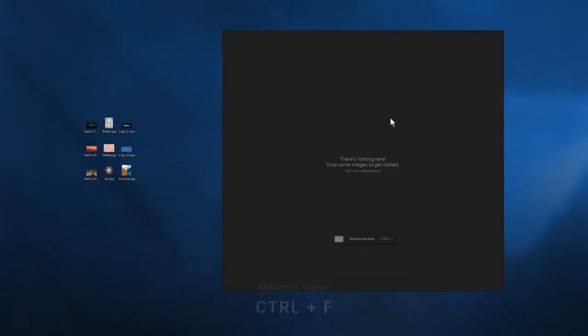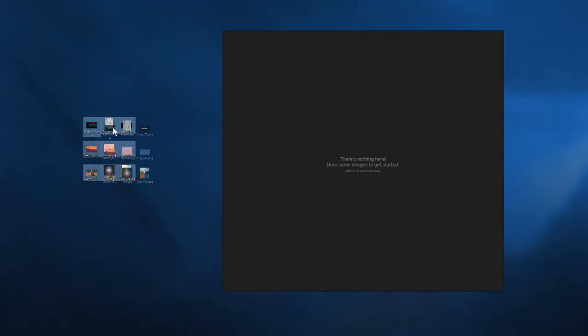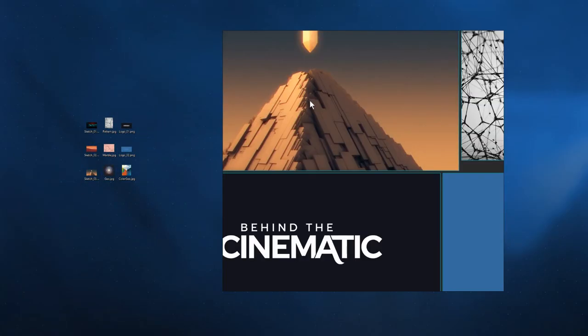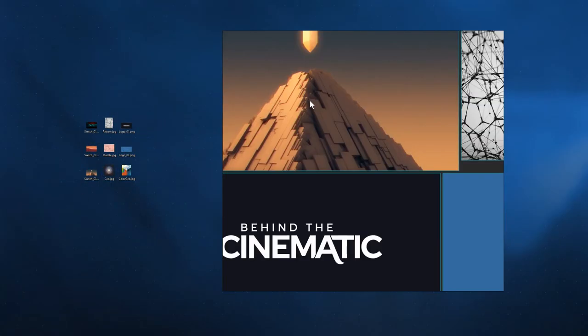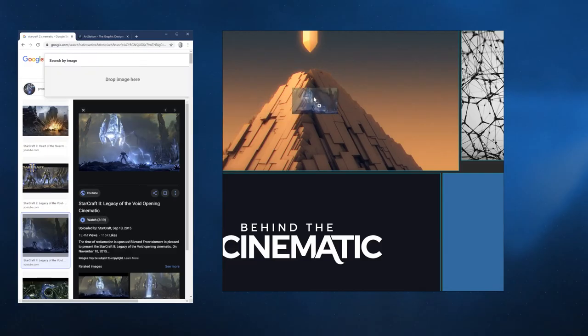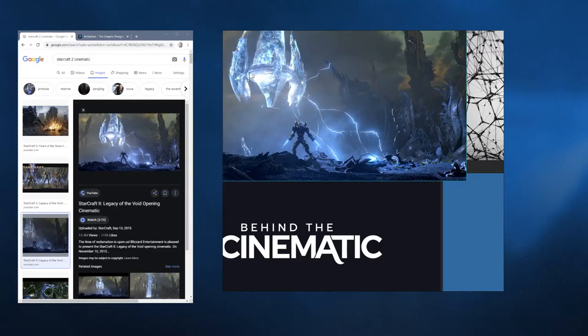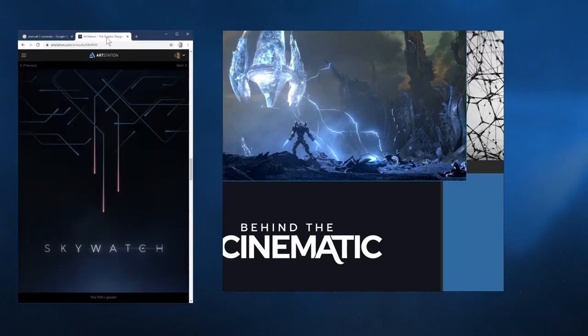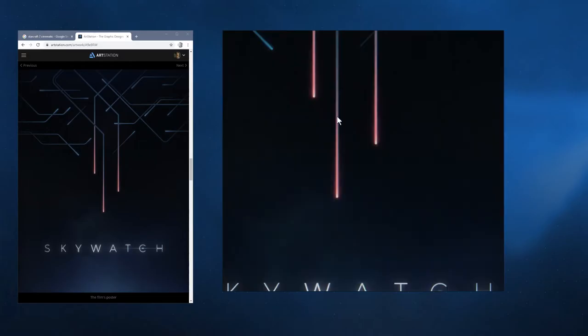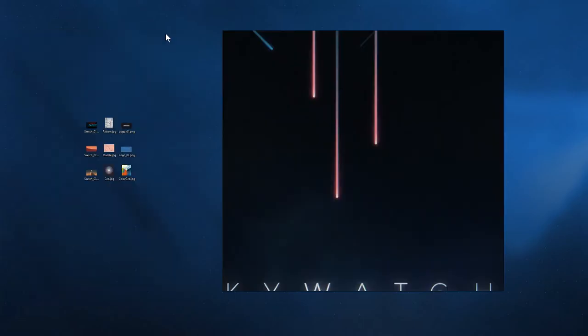Let's get some images in here by dragging them from anywhere, and maybe a few from the web too. Some StarCraft, some Skywatch. Can't help myself. Or you can just paste an image that you've copied to your clipboard. That's what I do most of the time.